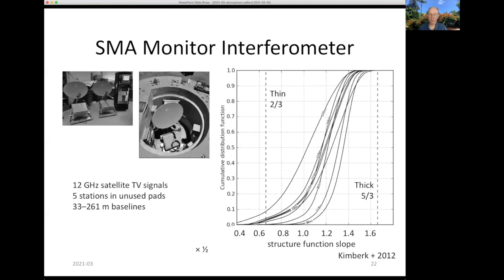At the SMA, we have a small auxiliary interferometer that measures the atmospheric phase on several baselines by looking at television broadcast signals from satellites. We have five stations mounted in the antenna support pads, so when the antenna pads are not occupied by SMA antennas they can look at the satellite signal. This shows the measured structure function slopes for many observations, and generally the power law exponent is between the thin and thick regimes — in that mixed transition between thick and thin turbulence.